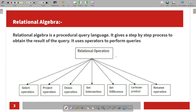There are relational operators in relational algebra: Select operator, Project operation, Union operation, Set intersection, Set difference, Cartesian product, and Rename operation. These are the relational operations.